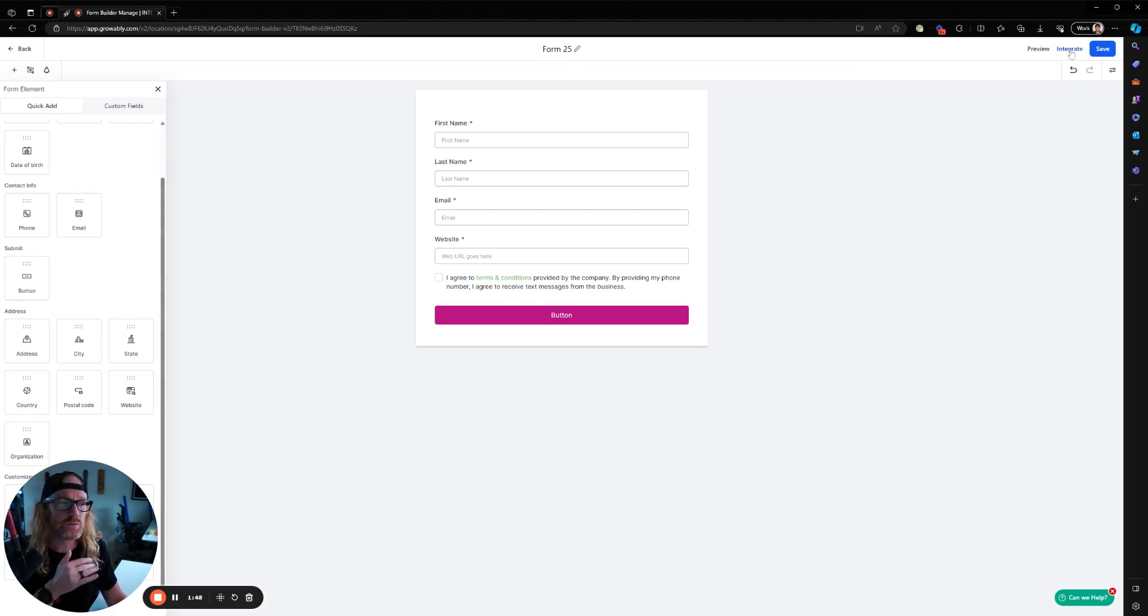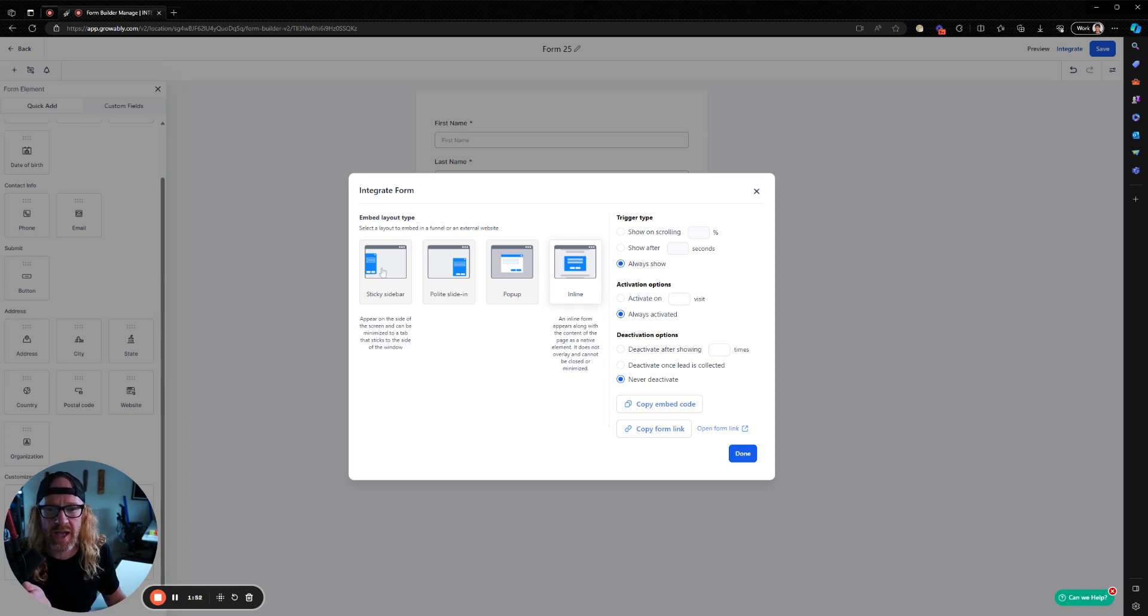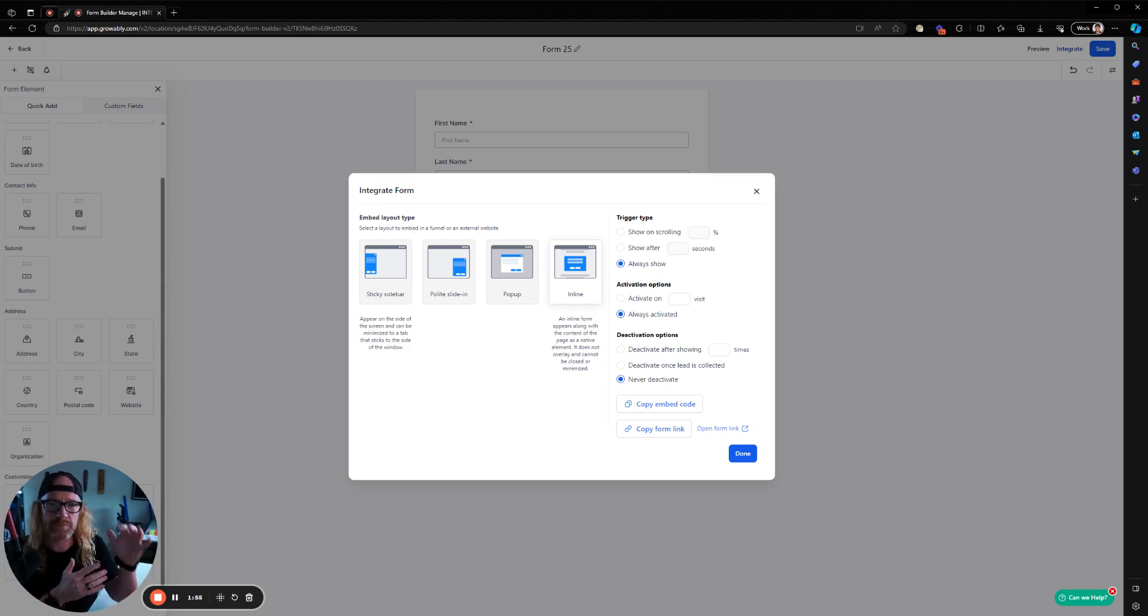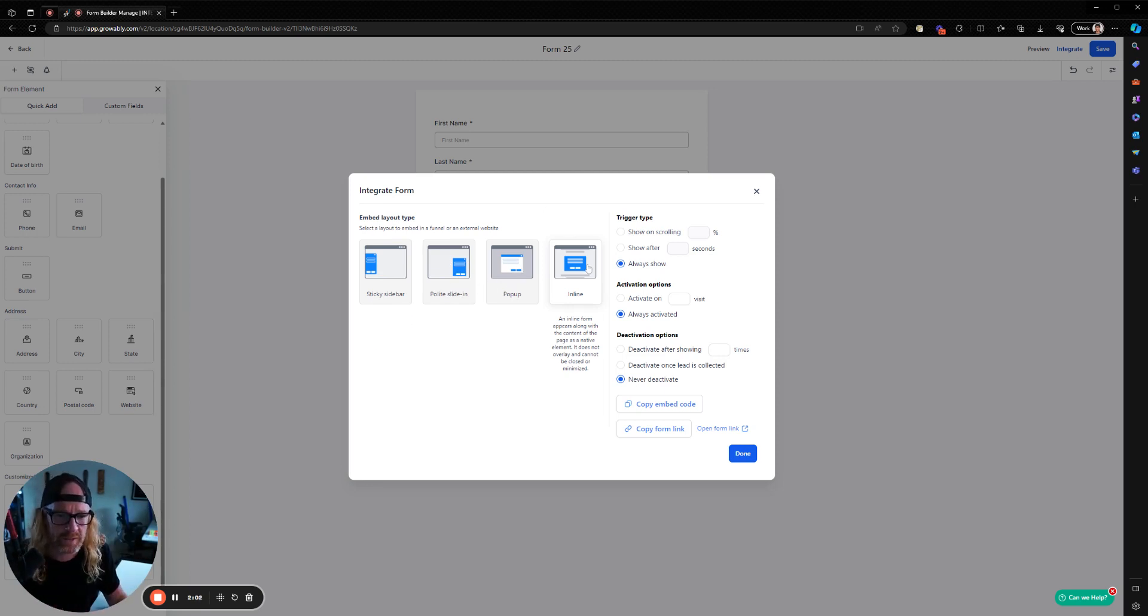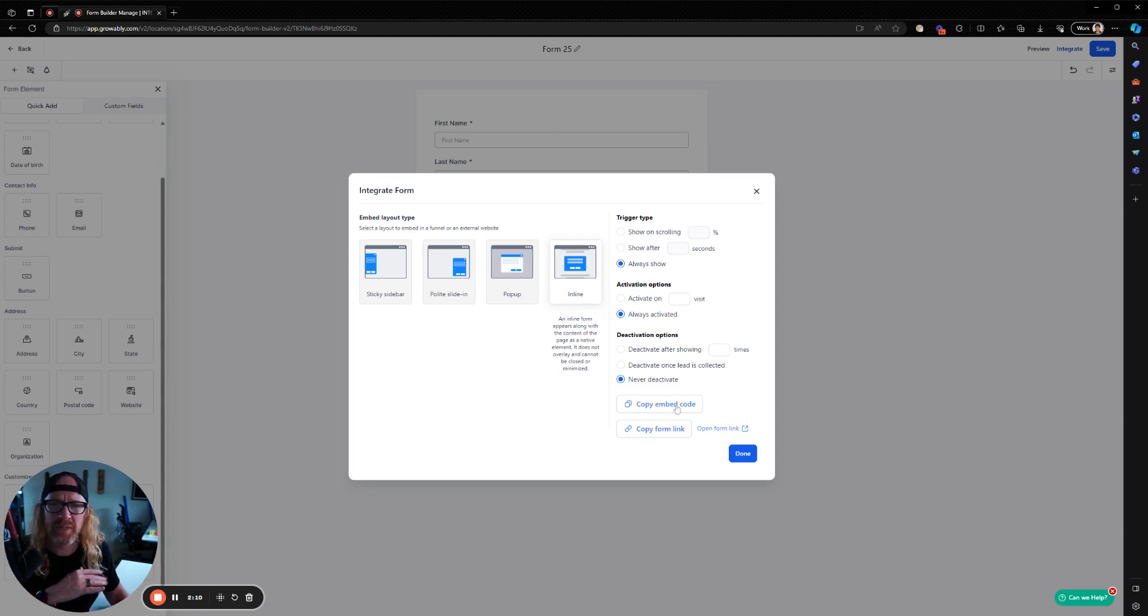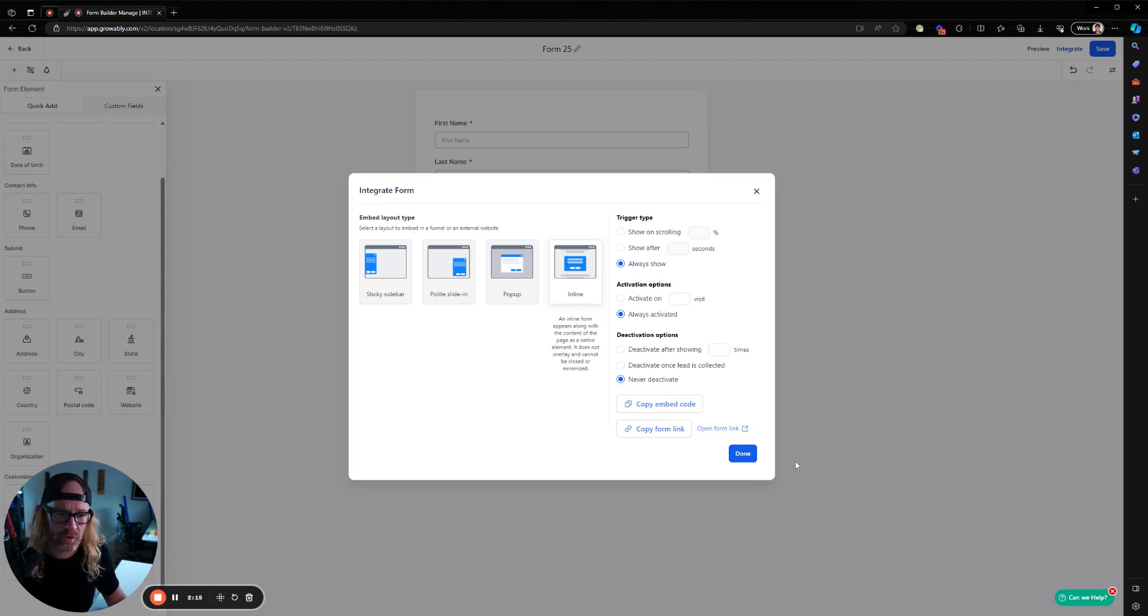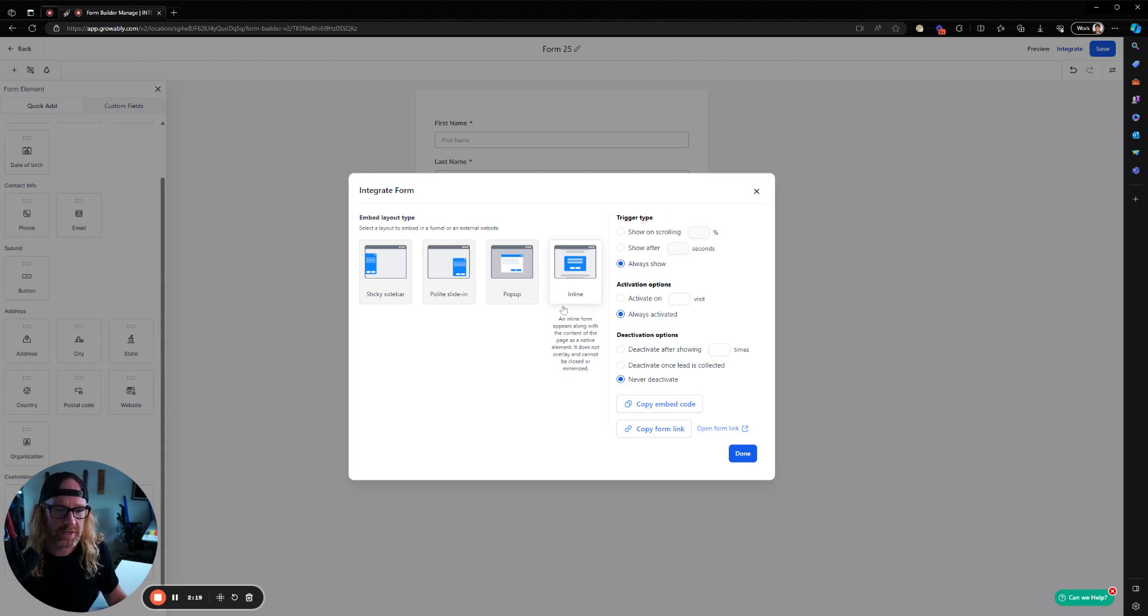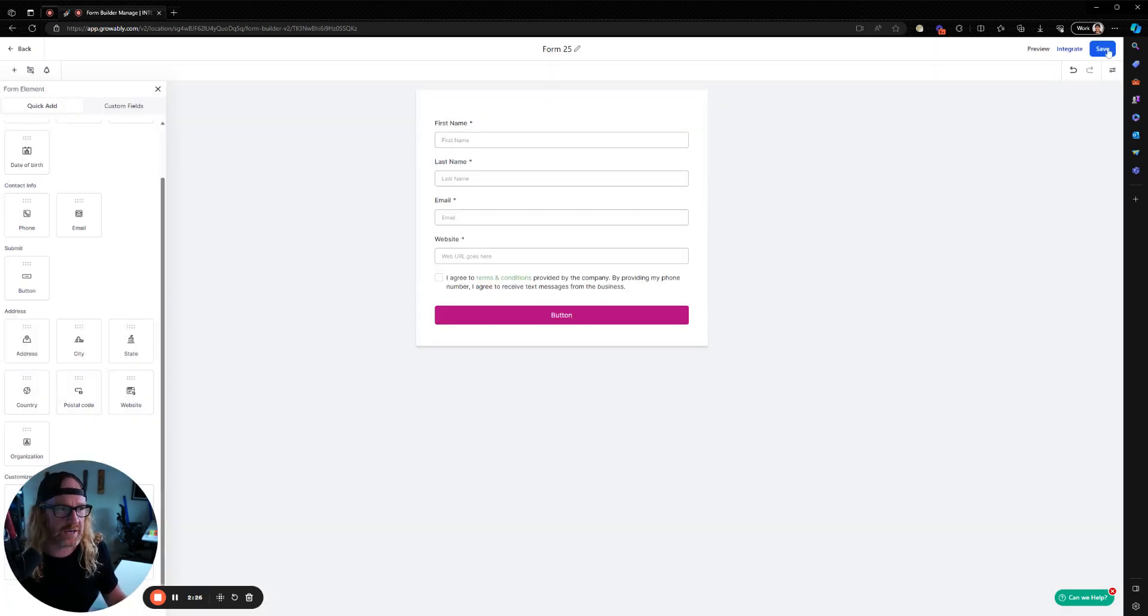That form is now ready to start collecting leads, right? That's the first step. We need a form to collect leads with or collect someone's information. So I can click Save on that. Now when I click on the integrate button, there's a few things that I can do here. I can use it as a sticky sidebar that pops up on website, polite slide in so that it comes in from the bottom, pop up so they pop up when you click on something, or the easiest and the most often used, the inline form. And so I'm going to use the inline one.